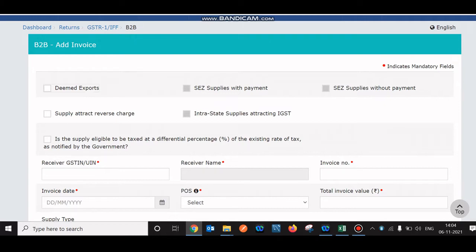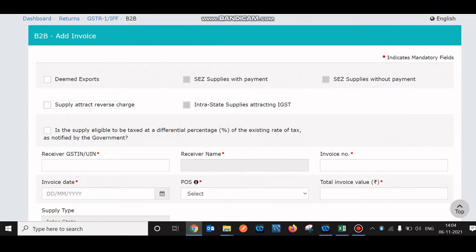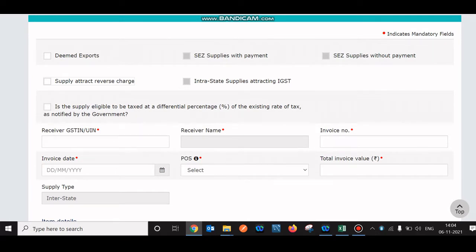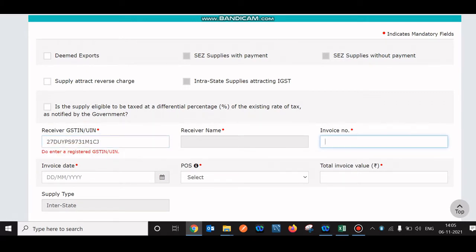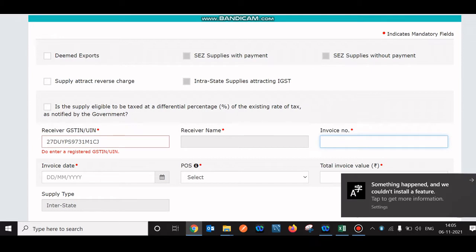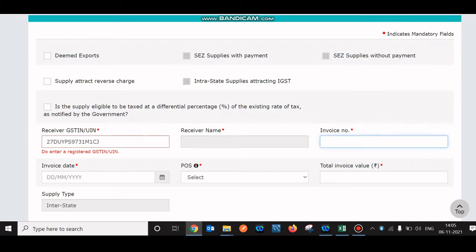If you are doing a transaction where reverse charge applies — meaning the liability will be paid by the person to whom the goods were sold — you can select reverse charge. If the business is within the state it will be intra-state; outside the state it will be inter-state. Those fields are auto-populated. You just enter the GSTN of the party you did business with. I entered one and clicked — it shows 'enter a registered GSTN' because it's invalid. The system verifies everything.